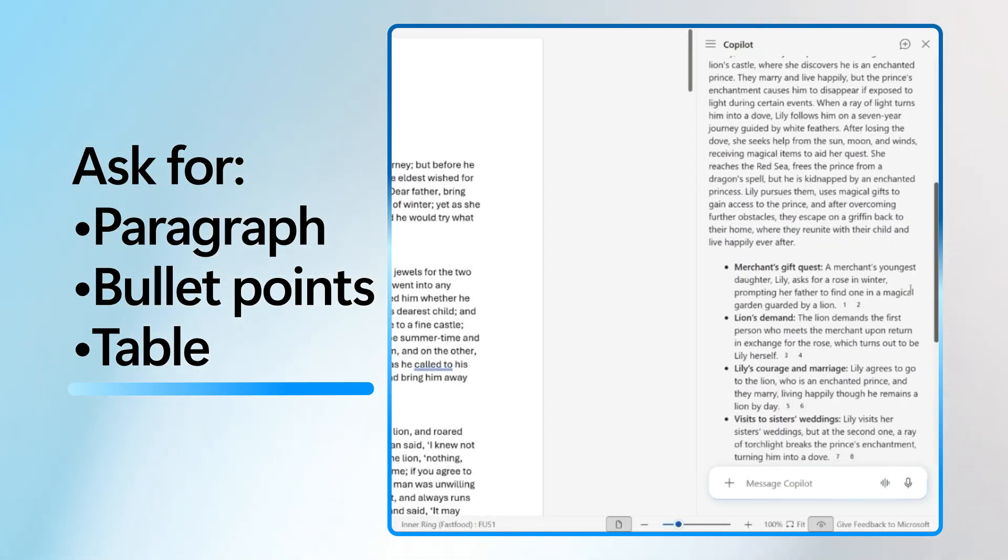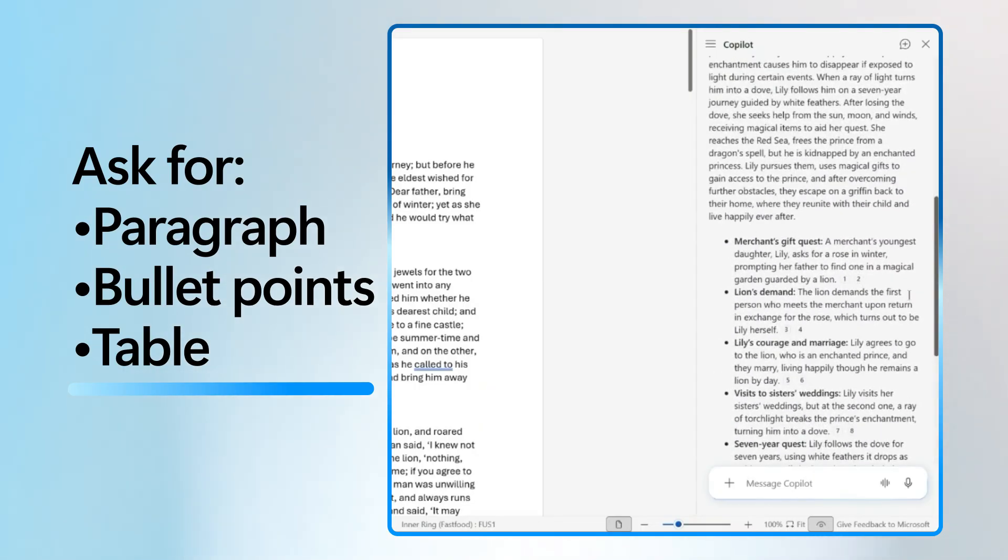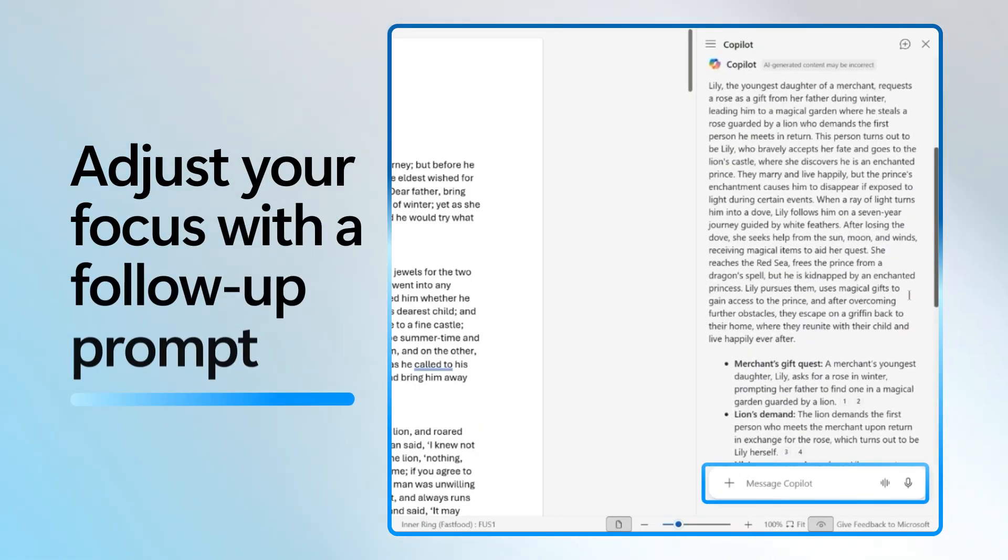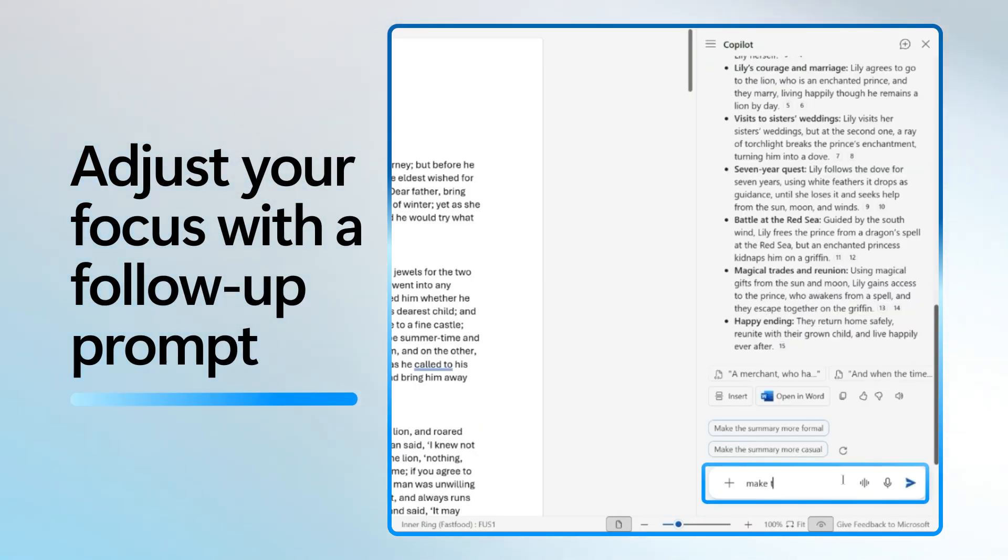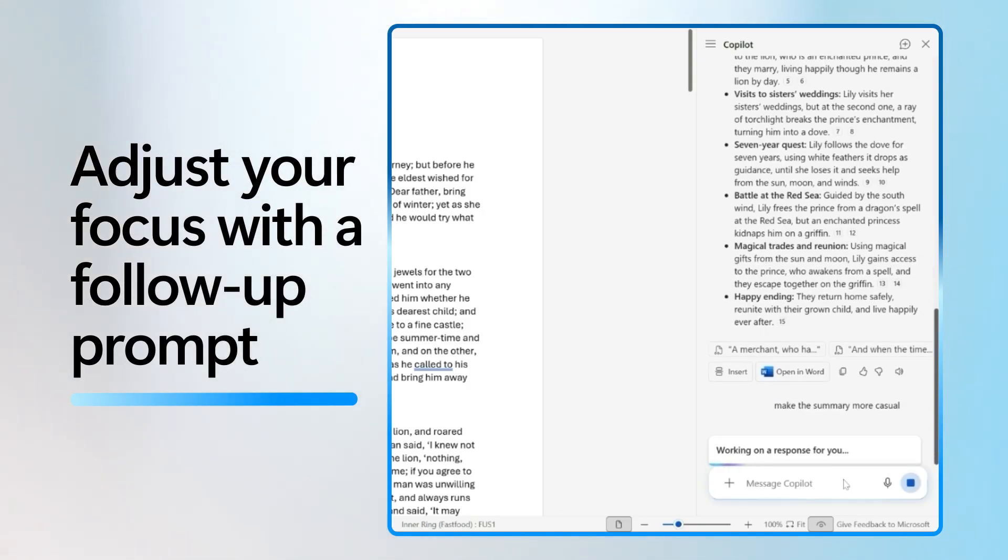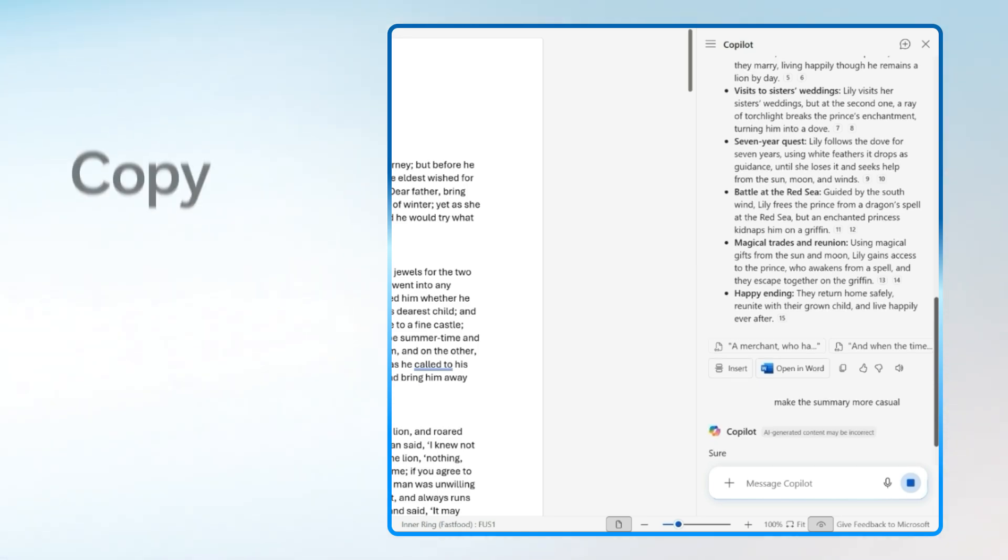If you want to adjust the tone or focus, it's easy. Just type a follow-up prompt like make it formal or make it casual. I want to make my summary more casual, so I'm going to put make it more casual. Copilot will then regenerate the summary based on your feedback.